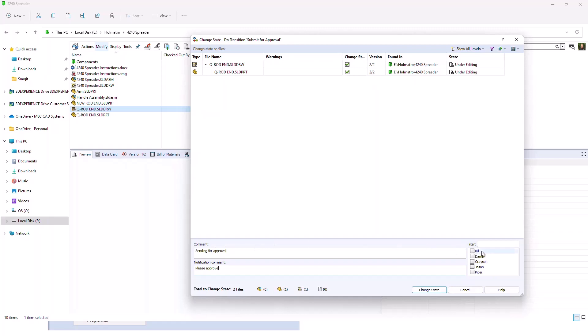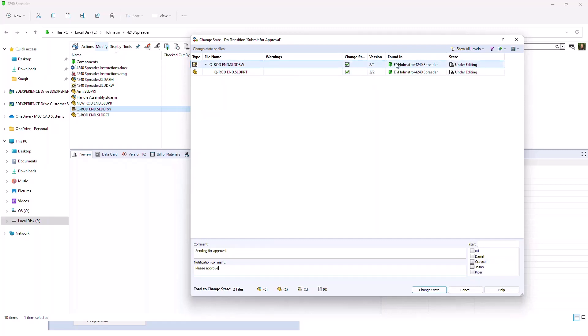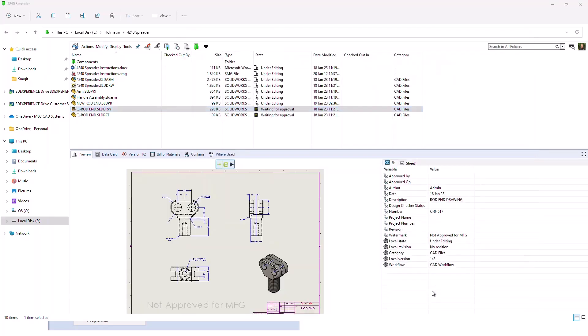On the right hand side, you get to pick who is being notified. In this case here, I'm going from a state called under editing, and I'm submitting it for approval. So I'm going to pick a manager here, and we'll pick Grayson. That means he is going to get the notification. When we hit change state, you can see the file goes to the next state in the workflow process, which is waiting for approval.